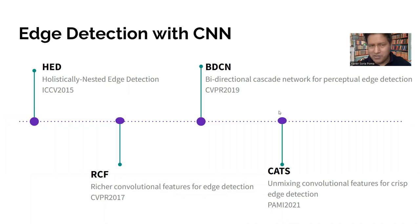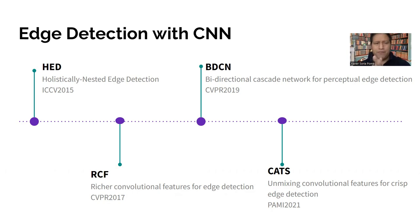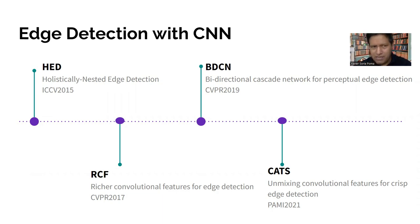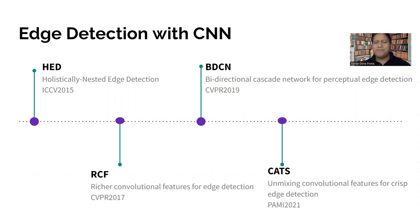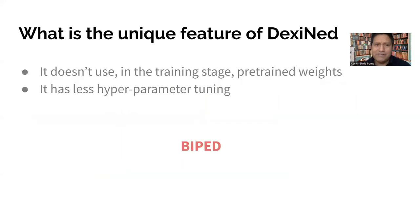First, a little introduction of edge detectors based on CNN. As you know, there is a lot of models proposed to the community. Before 2015, there was a lot more, but I think we start with ICCV 2015, because HED is one of the proposals that helped us improve the work in the edge detection area with CNN. As you can see, here's amazing works like RCF, BTCN, CADS, and you can find a lot more. What is the difference with DexiNet?